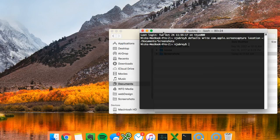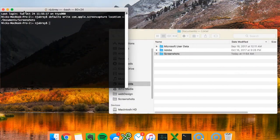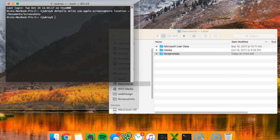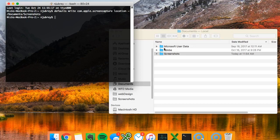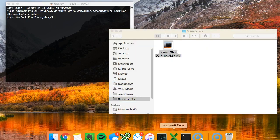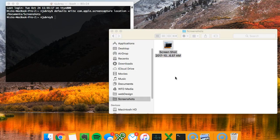So now if we take a screenshot, we should find it in the screenshot folder and there it is. It's that easy.